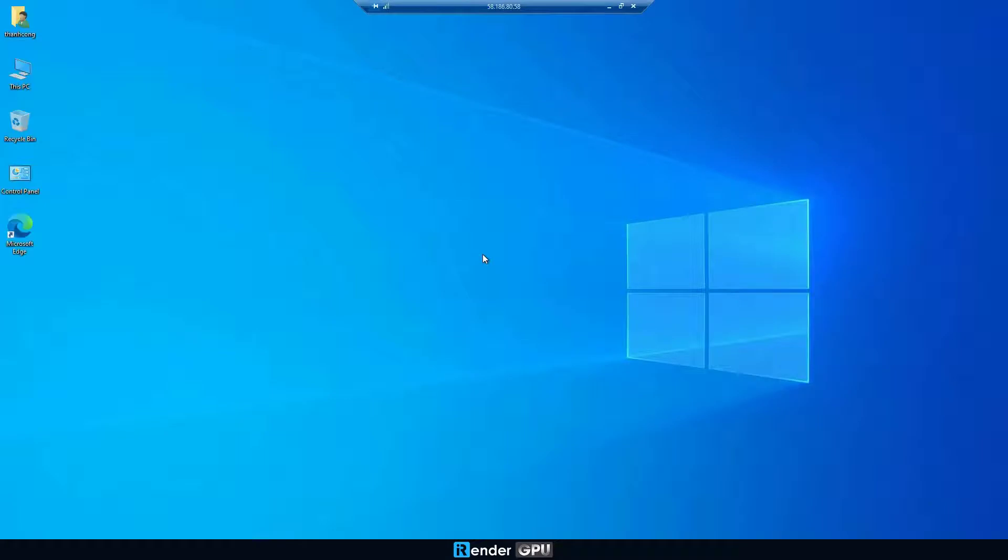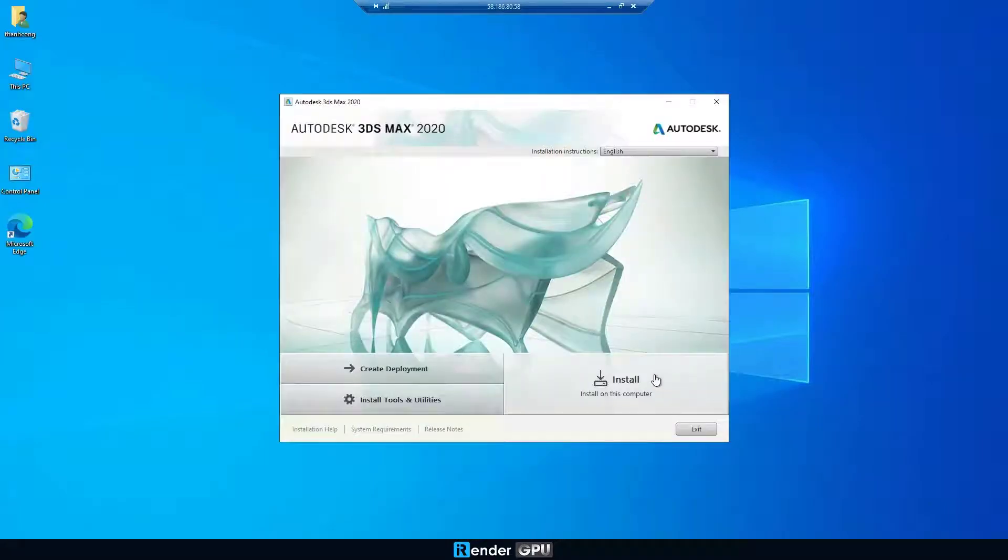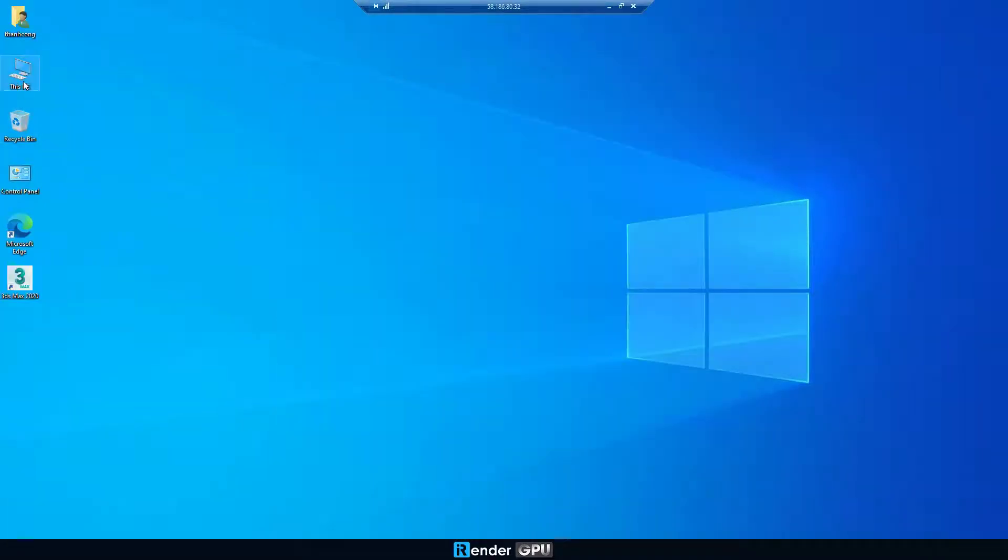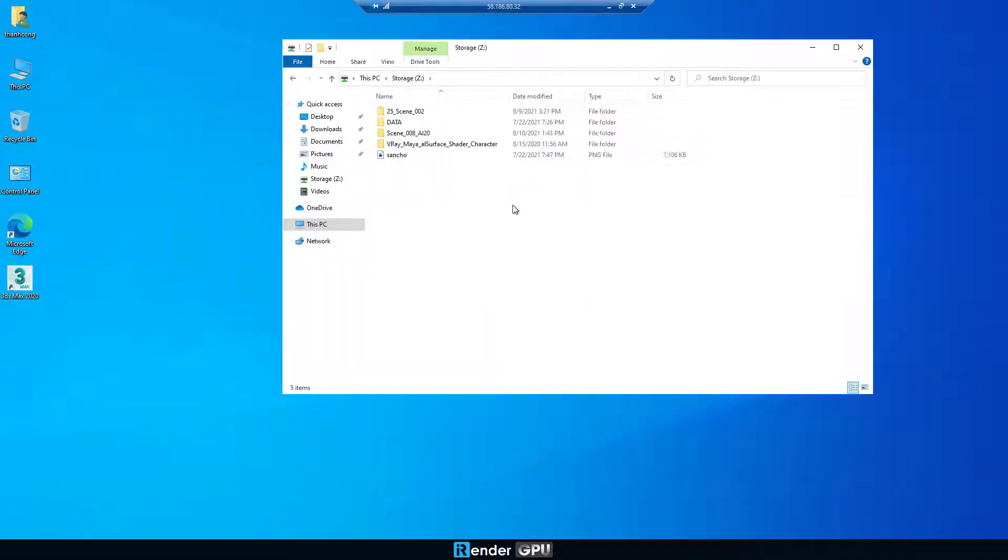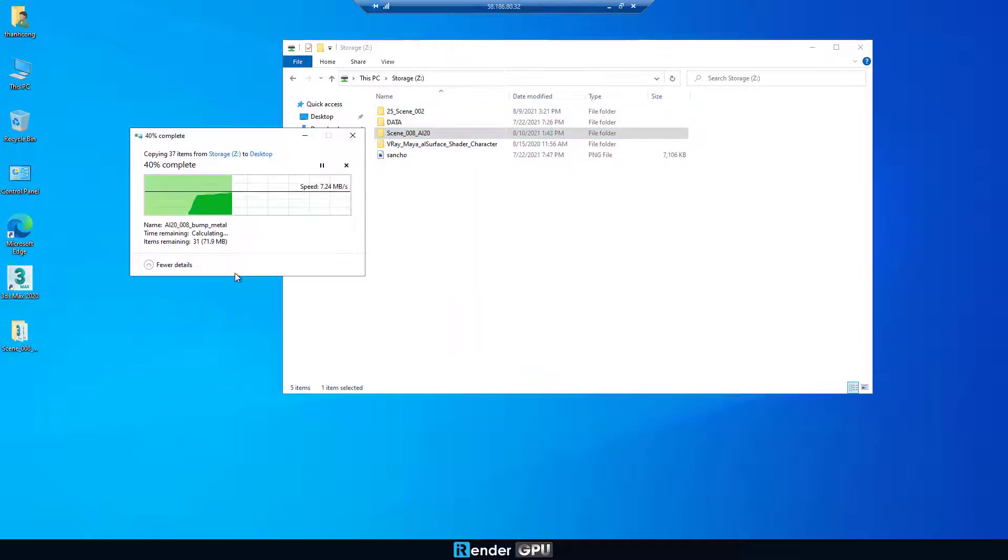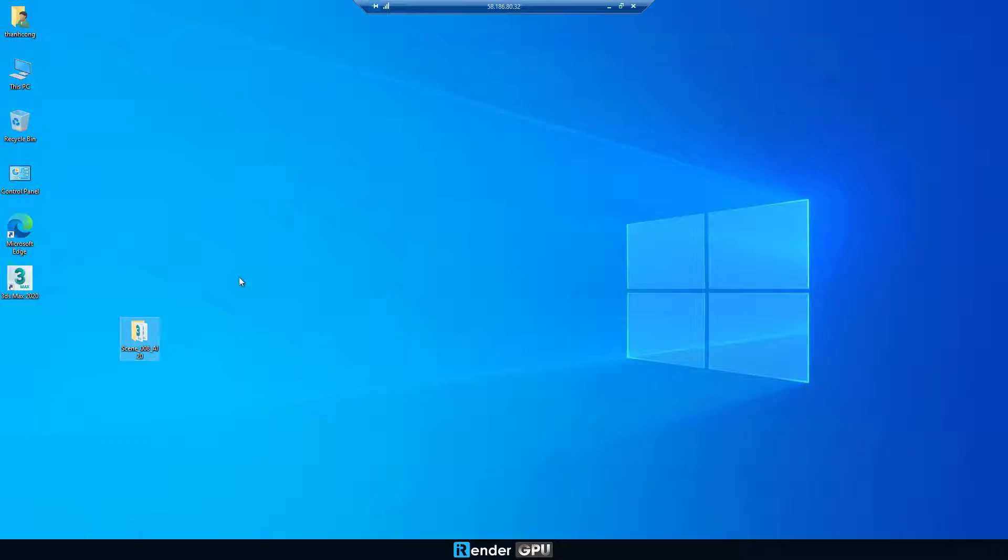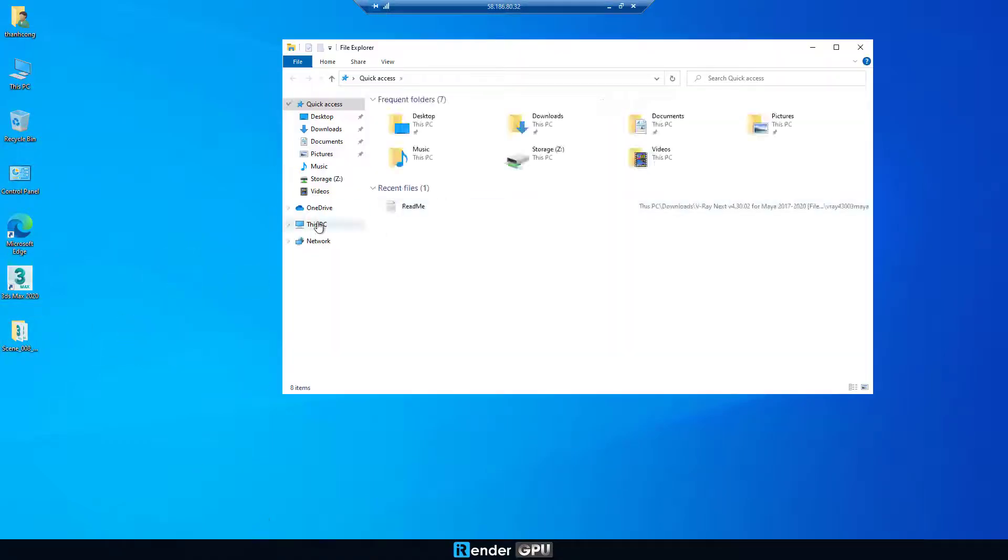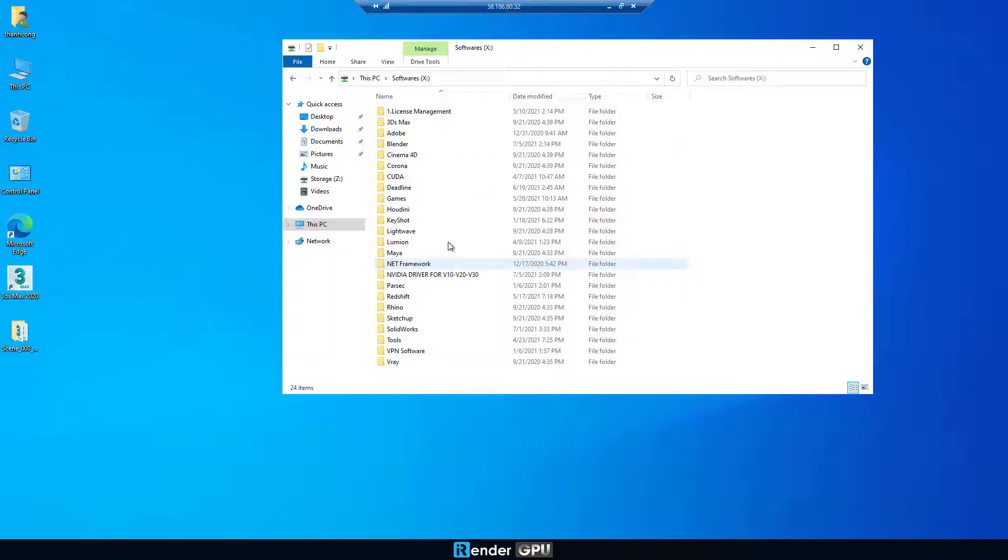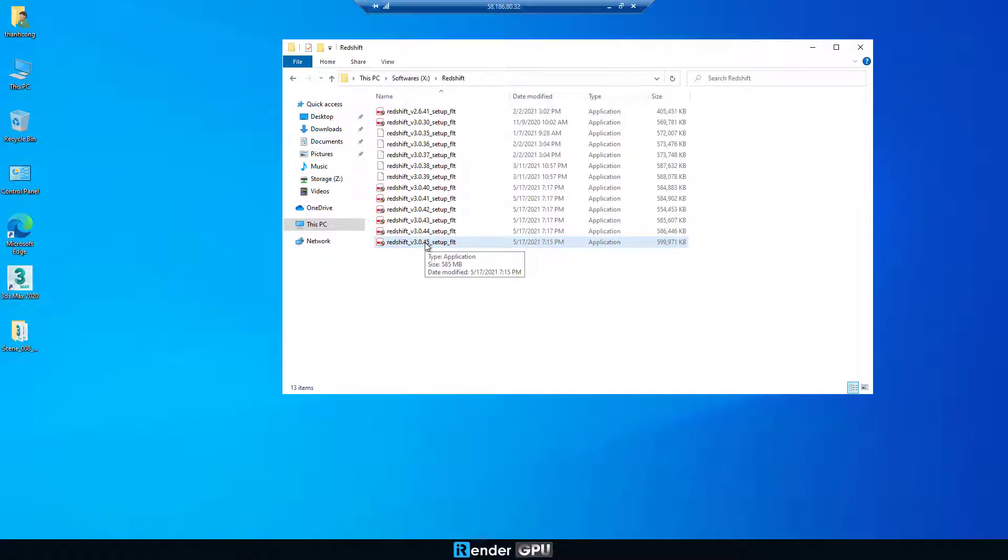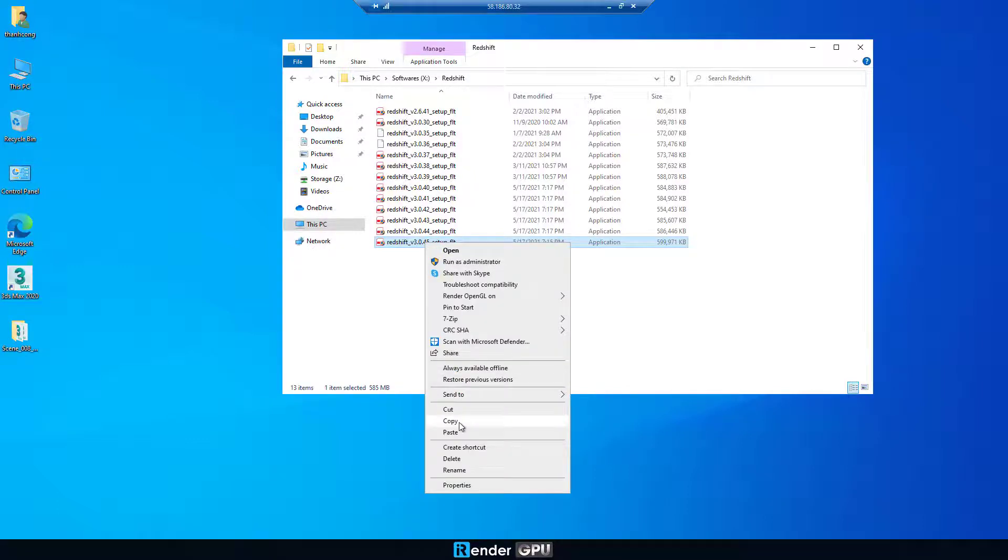Now, we need to install 3ds Max first. Then move your project file to desktop to prepare for rendering. Next, we're going to set up the Redshift render engine. Go to xDrive, select the Redshift folder. Copy the latest version of Redshift to desktop and run it.